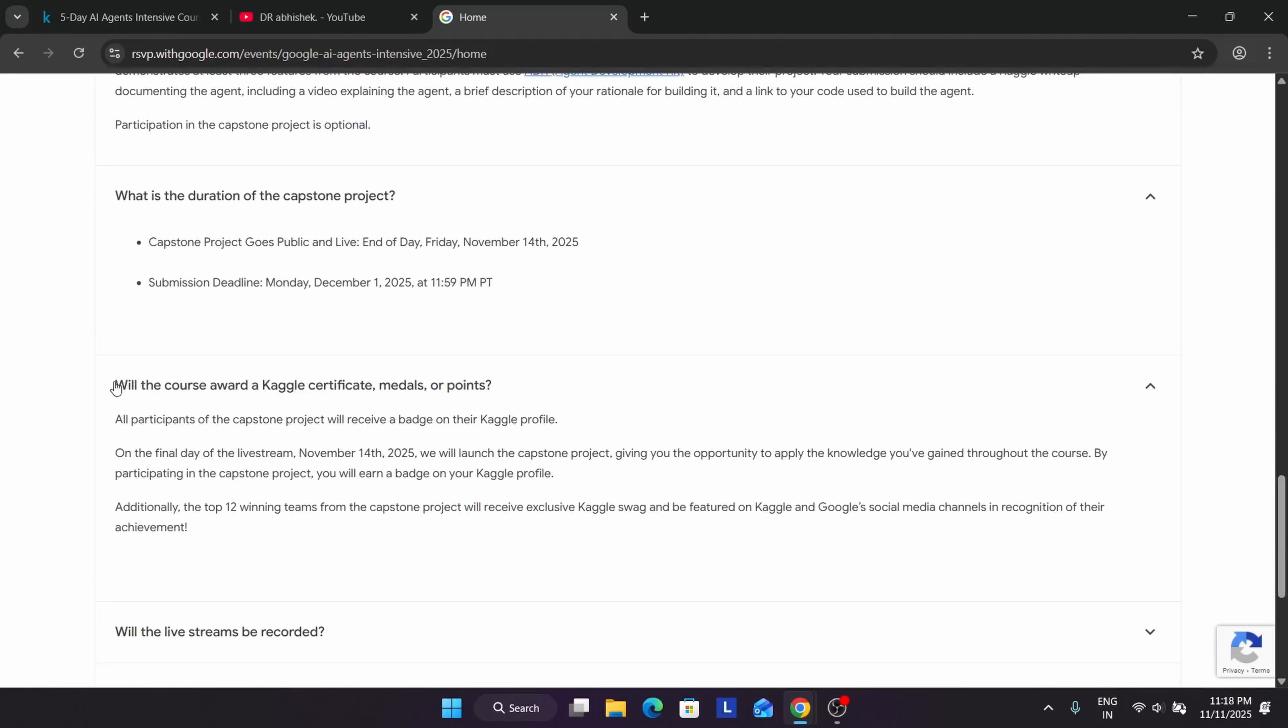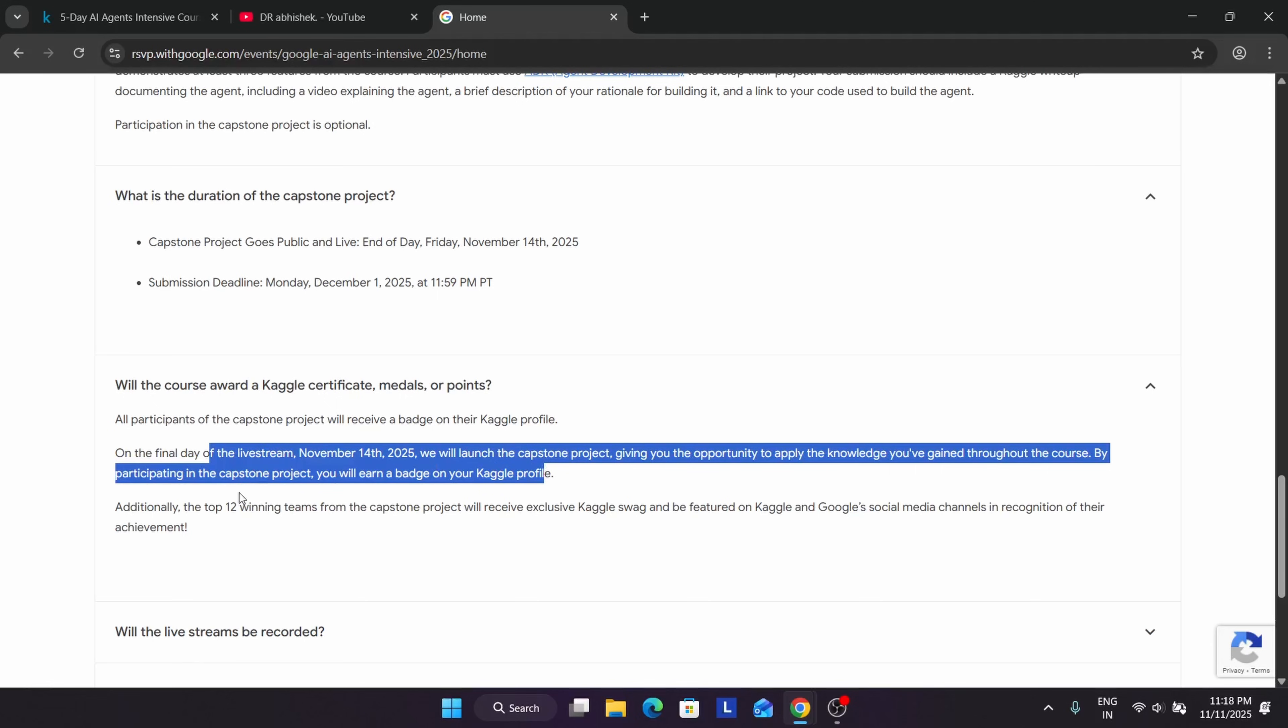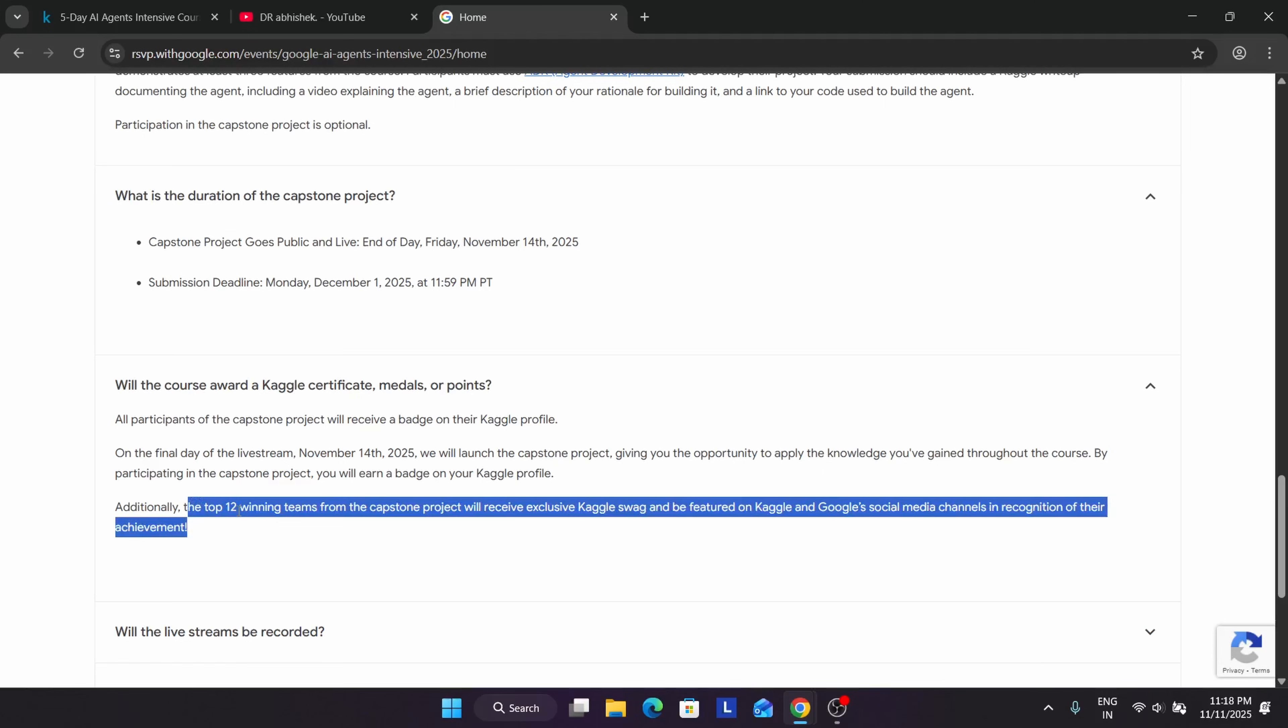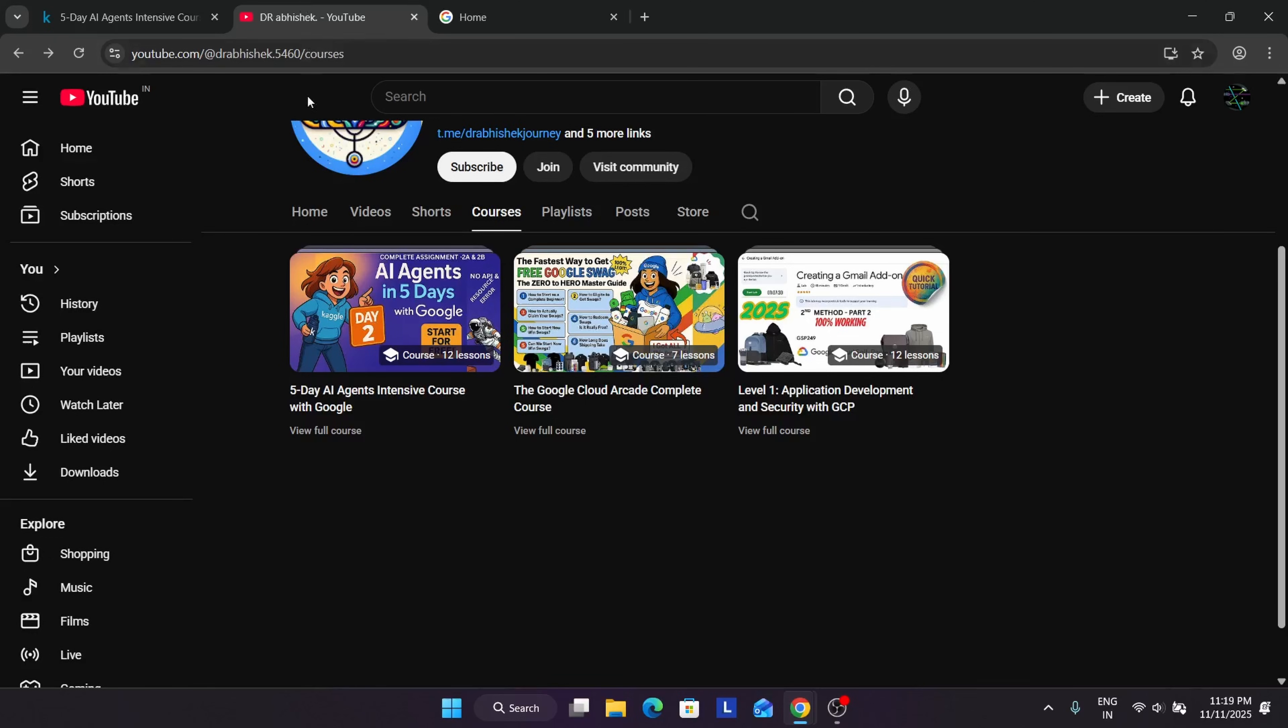For people who submit the capstone project, regardless of winning, will be getting a Kaggle badge on their public profile. Additionally, the top 12 winning teams - now, teams, they have not disclosed if it's individual or a group of people. It will be revealed on 14th. But if we assume it to be individual members, top 12 people will be getting Kaggle swag - not all. So people are hyping this event like everyone gets the swag. No, everyone won't get the swag - only 12 people will get. If you're willing to earn swag, why not participate in an event which gives 100% surety on the swag?